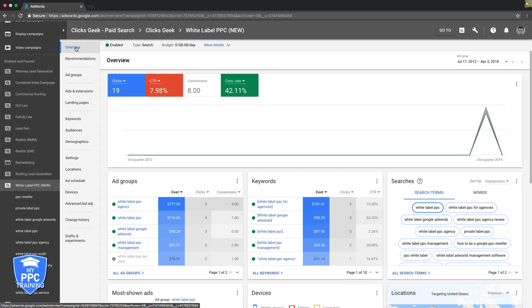And if you guys don't know about keyword match types or how they work, how to use them, I'm going to put another link in the description below where you can watch a video where I go through all the different match types and which ones you should be using and which ones you should not be using because it's really a make or break for a campaign.